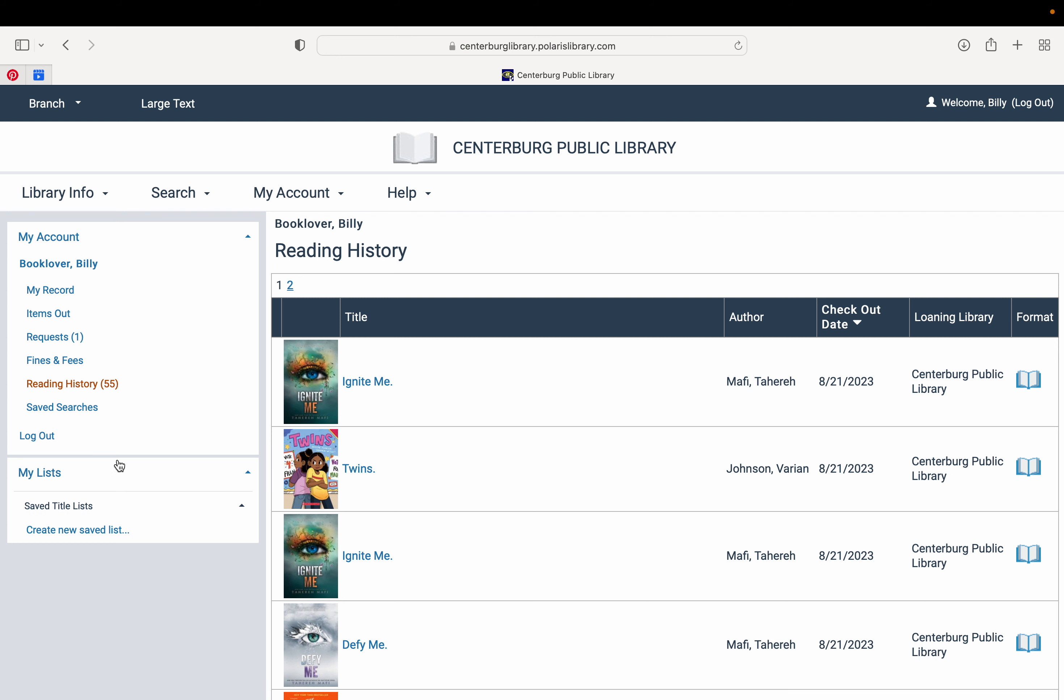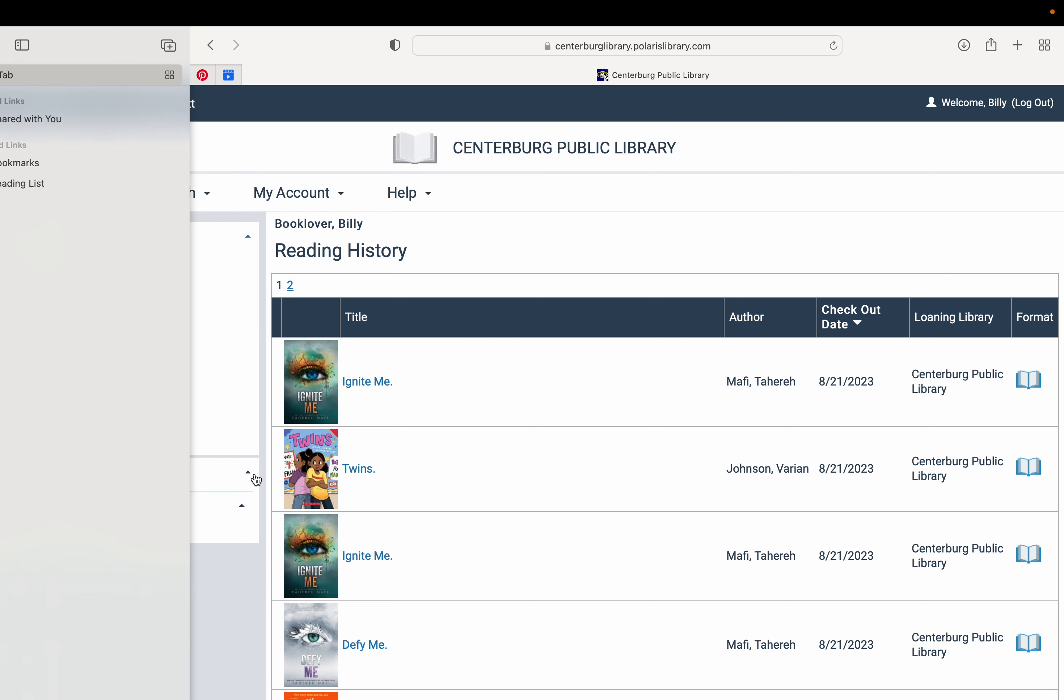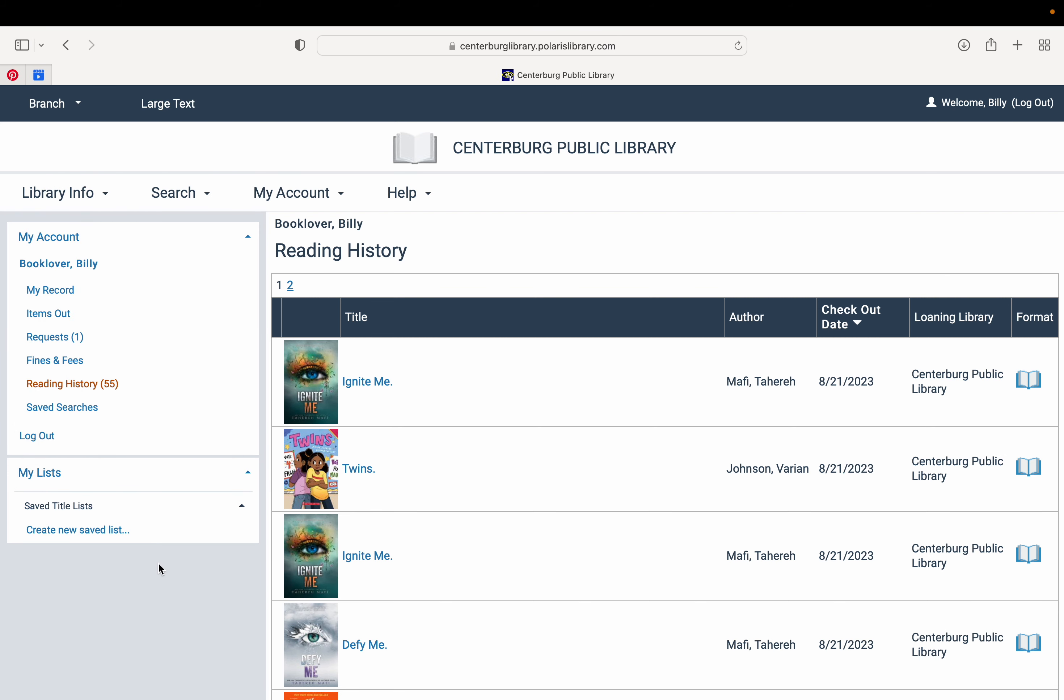You can also create a list of books. Maybe you're looking through things and you see some that you would like to read sometime. You can have a to-read list or different topics or research things as well that are books that we have available here at the library that you can catalog there for you to come back to later.